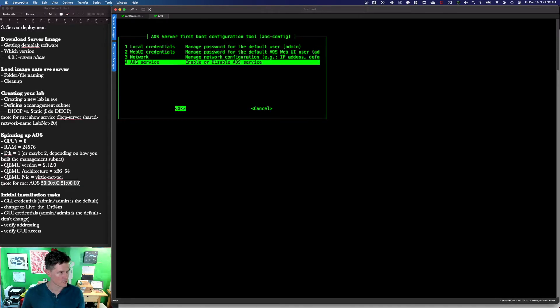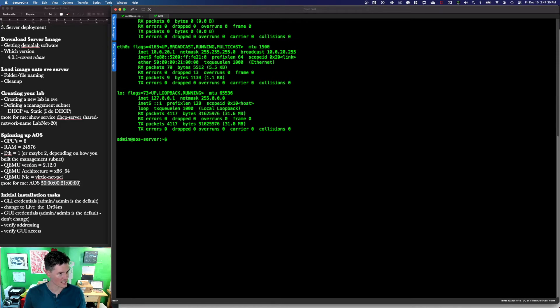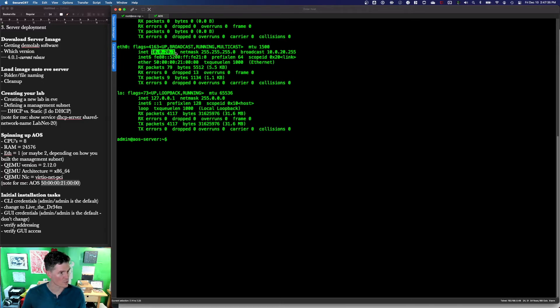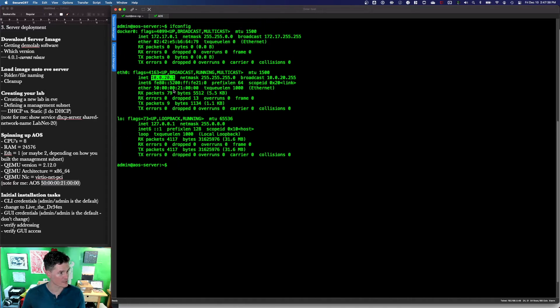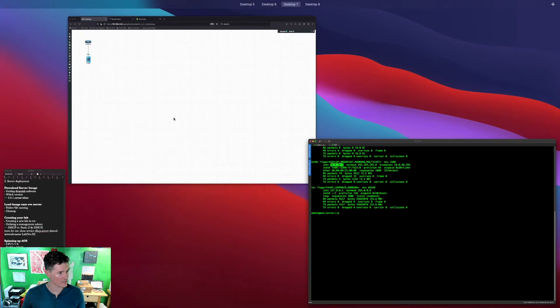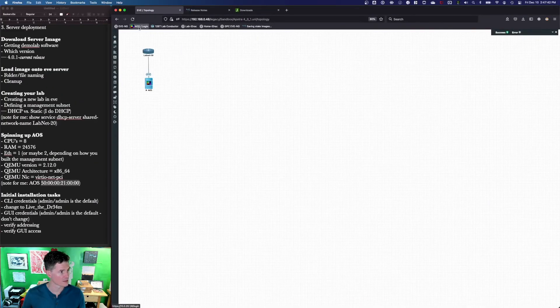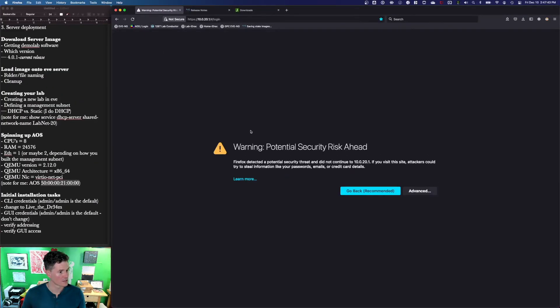All right. So we're done. Cancel. Ifconfig. And I'm going to check to make sure I've got the IP address I expect to have. I can see that I've got 10.0.20.1, which is the DHCP address I want this box to have, which means I should also be able to get to the web GUI now.